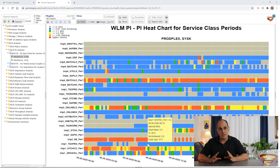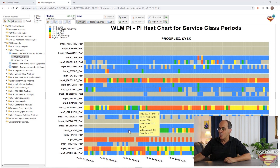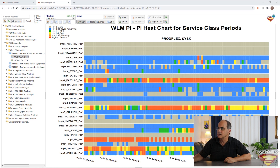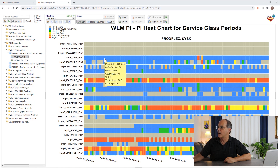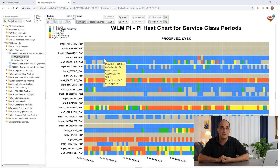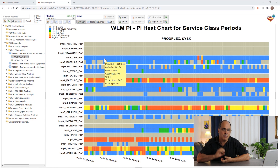Another pattern I'd recommend paying attention to: focus more on importance level 1, 2, and 3 workloads, and less on lower importance workloads. For example, DDF period 1 at importance level 5 has a velocity goal of 30 and is easily meeting it. It's importance level 5, easily meeting its goal, making it easy for WLM to steal from. That's fine for a low importance workload — it's the high importance workloads we want to pay more attention to.